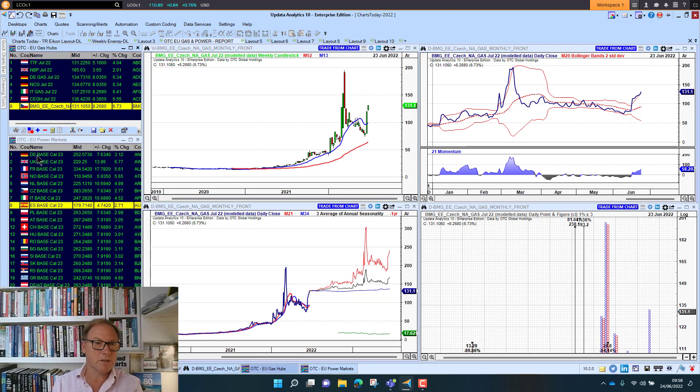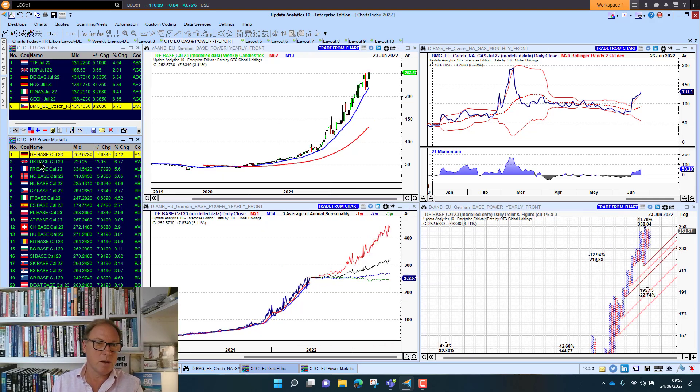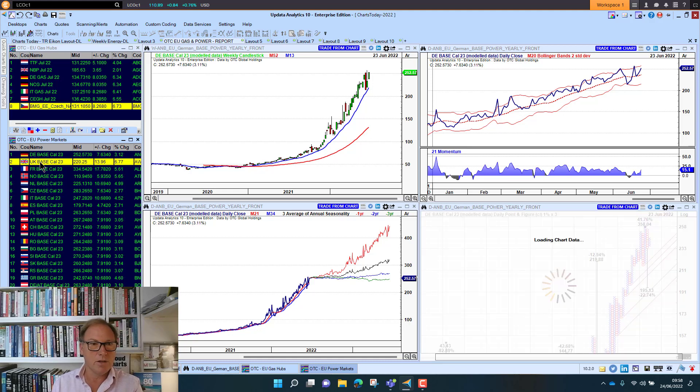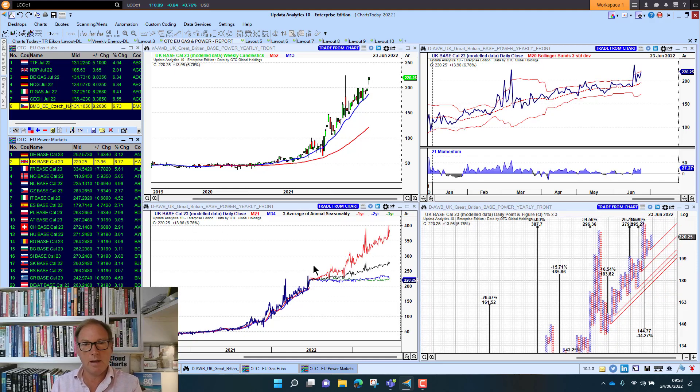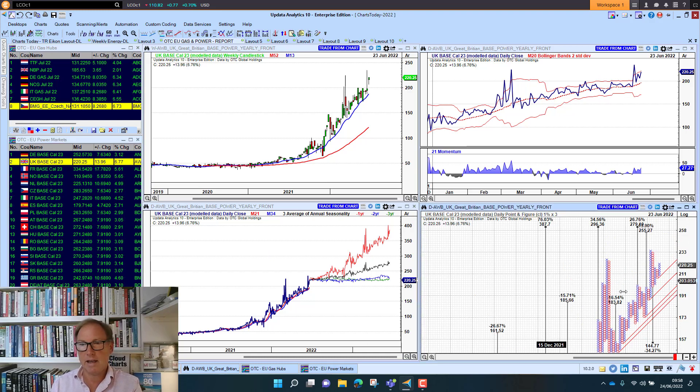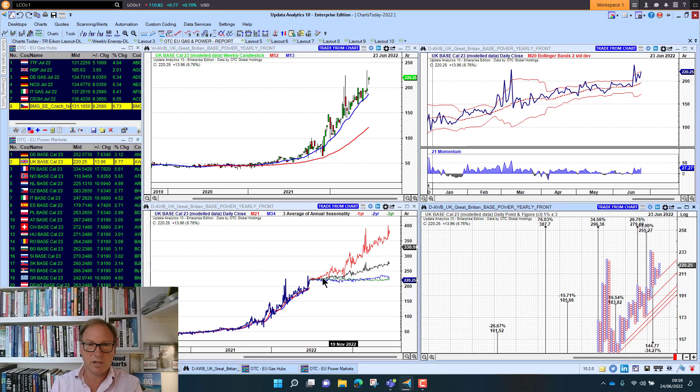And some of the smaller gas hubs in Eastern Europe looking really interesting seeing those moves that we've seen. Of course German power looking very strong indeed. No stopping there. UK power pushing higher there. This is on the cow. And we're seeing again upside targets there and just pushing forward.